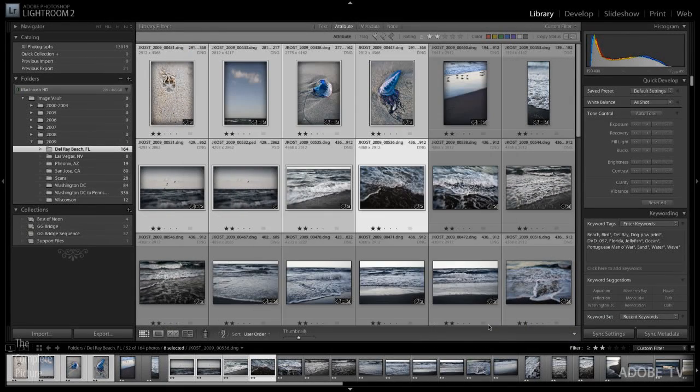If I choose export Lightroom is going to export these eight images to the folder that I told it to in the format that I told it to with the compression that I told it to, and when it's finished it will go ahead and launch my email program bringing up a new email and attaching all eight of these images to that email.